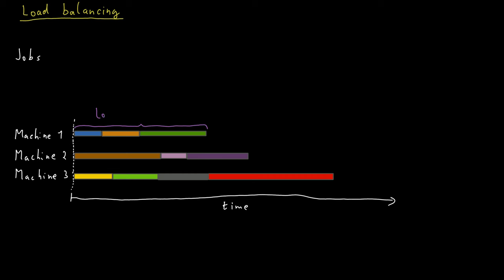And this results in a load for each machine. And in this case, the third machine actually has the most load. And therefore, the makespan is somehow determined by the load on the third machine.